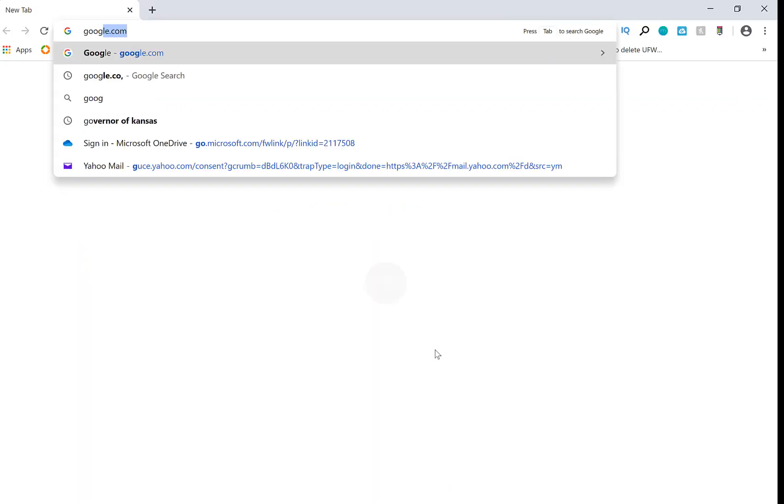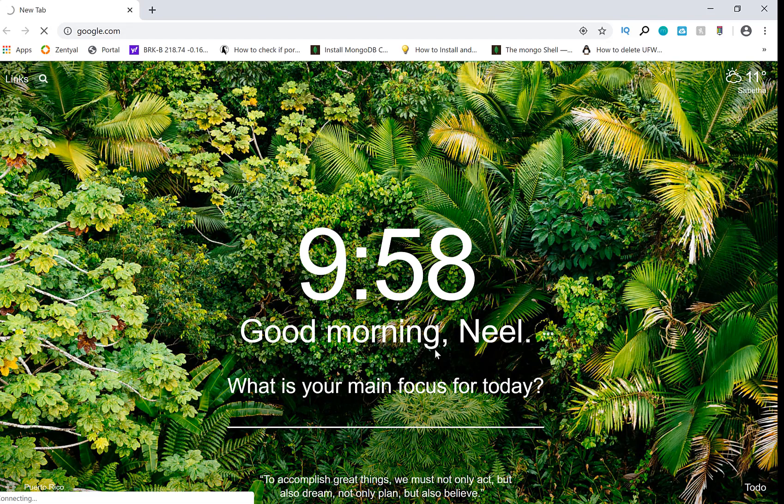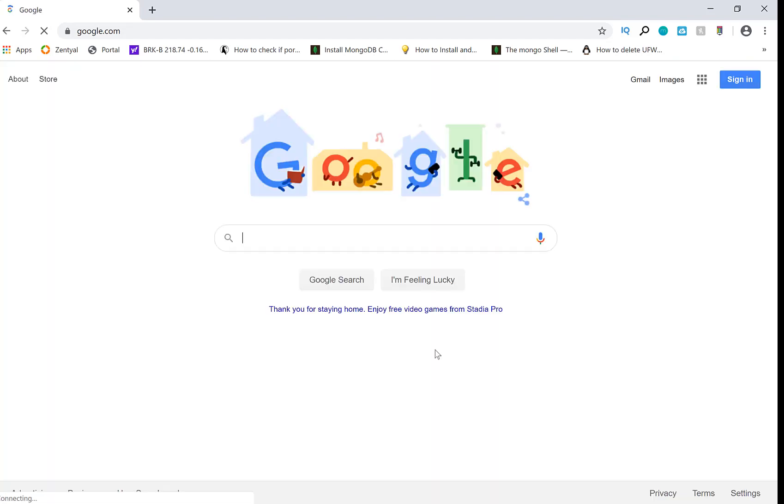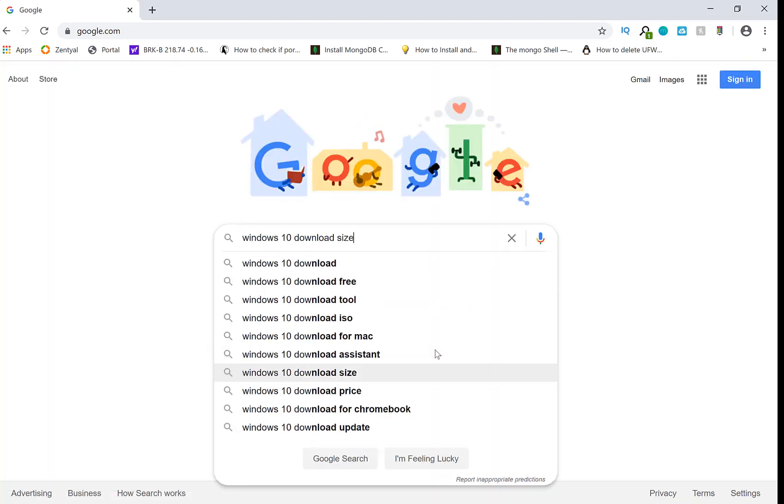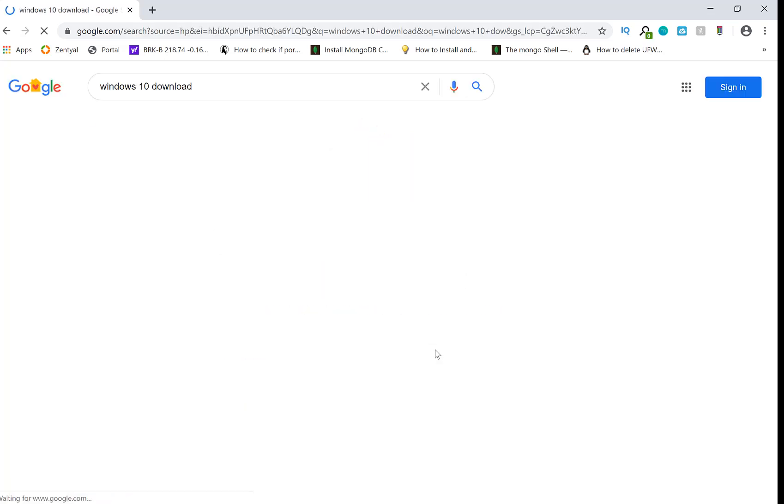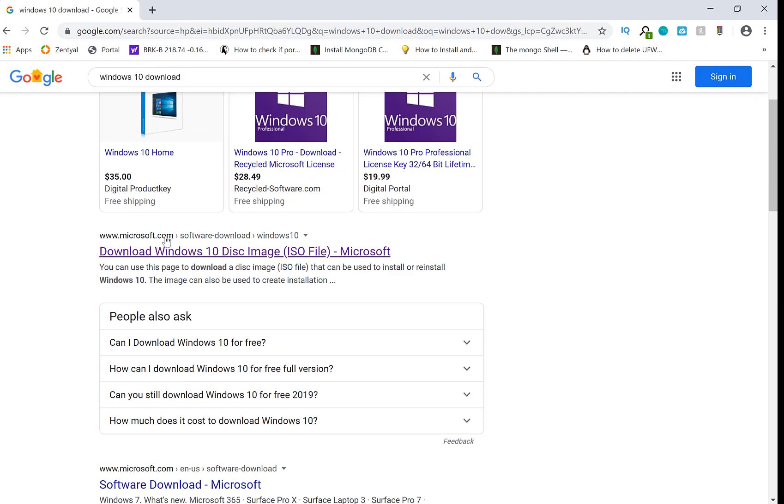Go ahead and go to your favorite browser, mine's Google Chrome. Basically, go to Google and type in Windows 10 download. Once you do that, as you see, the first option should be fine. Go ahead and click on the link that shows up, Windows 10 download, disk image ISO file.